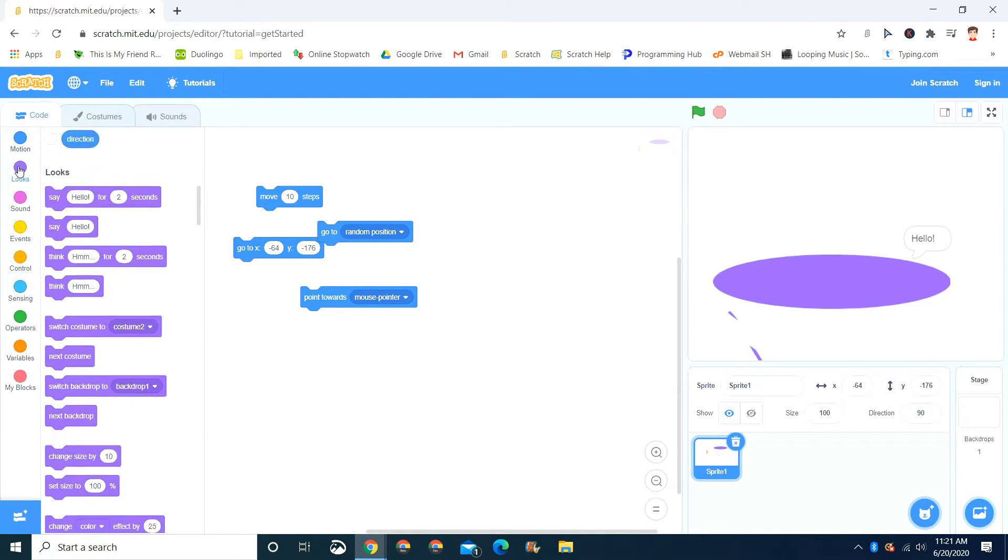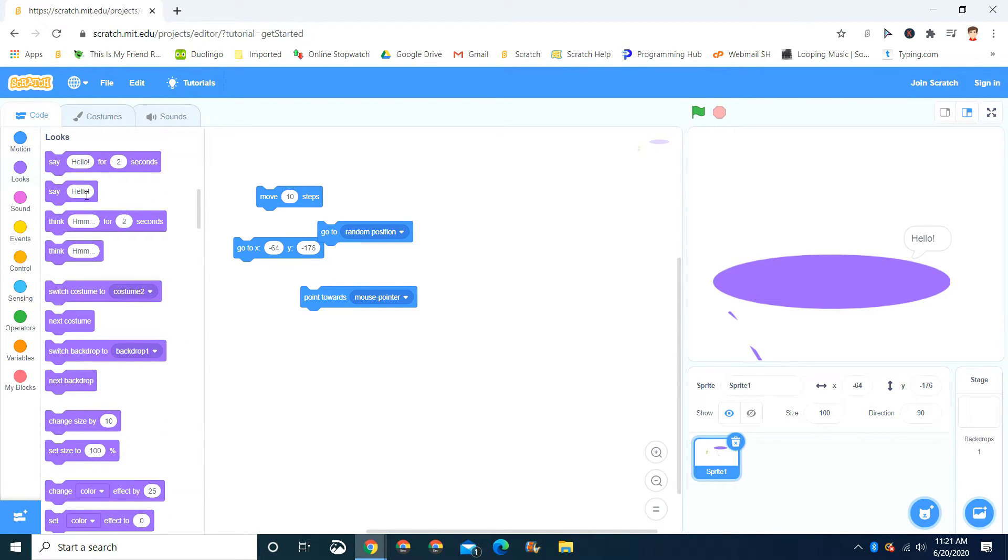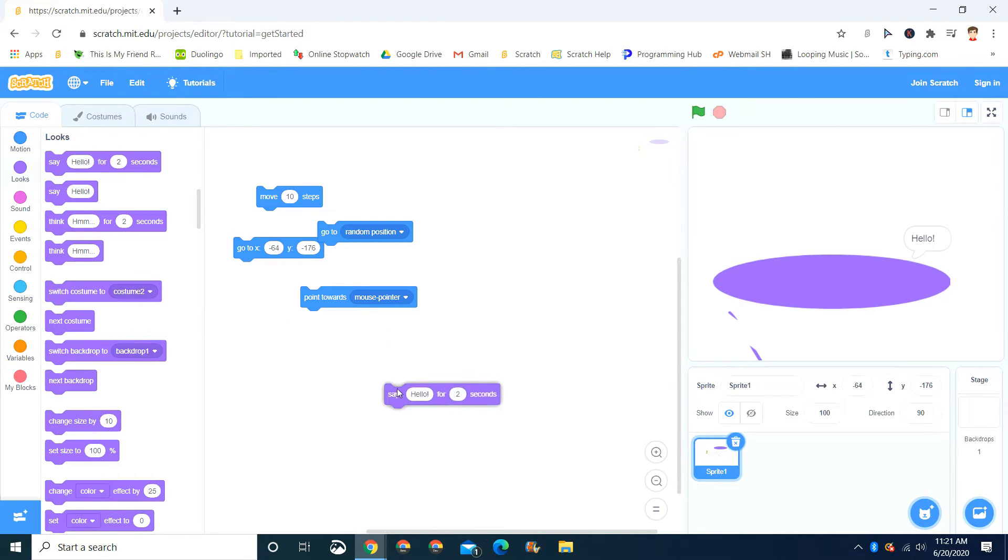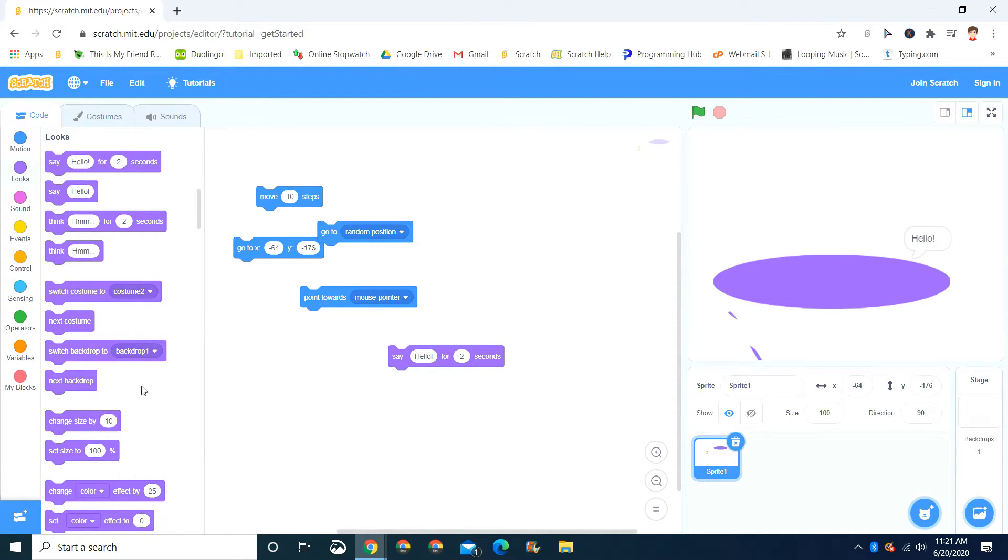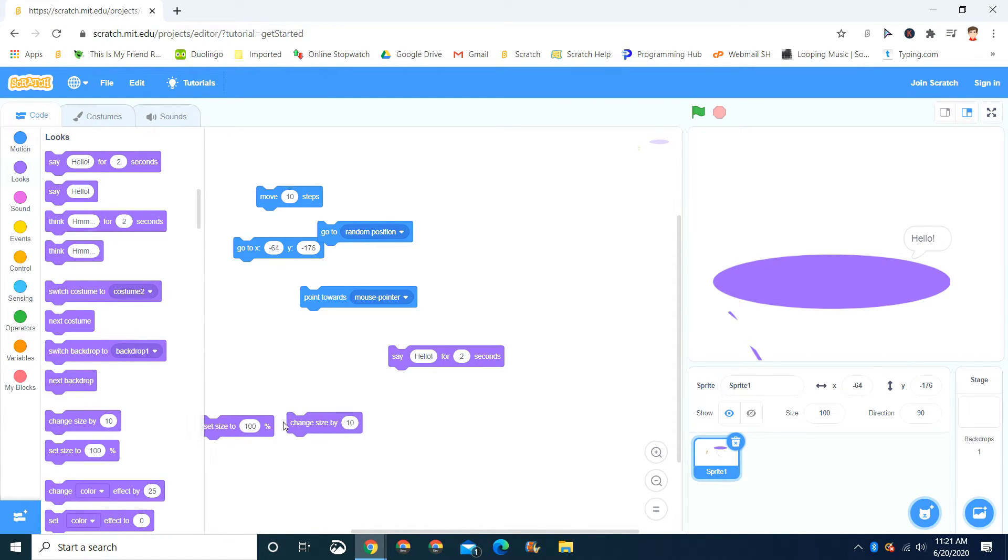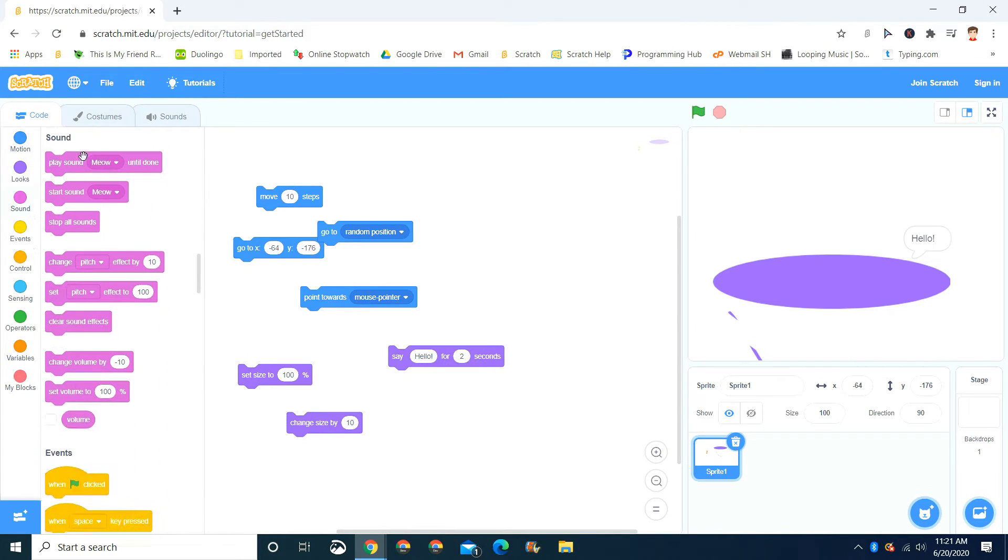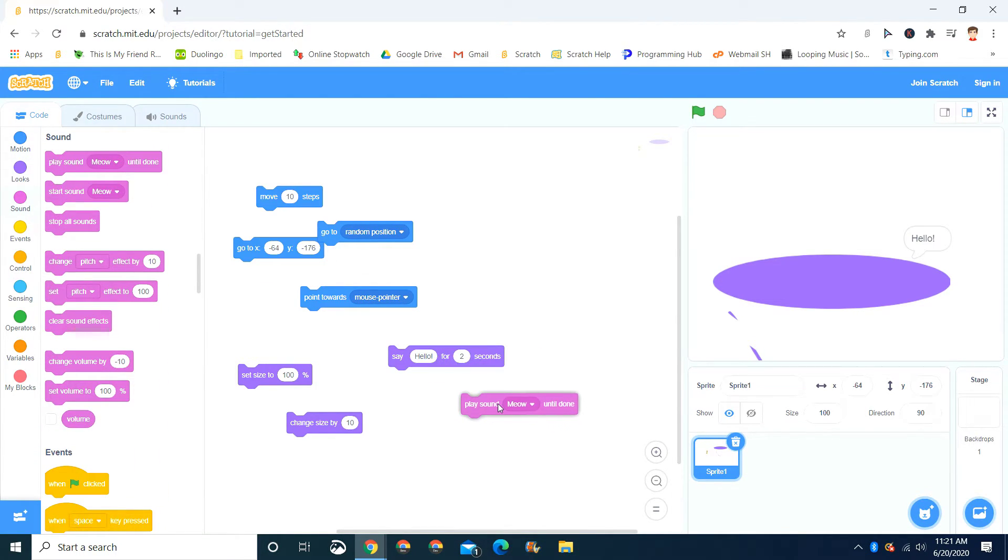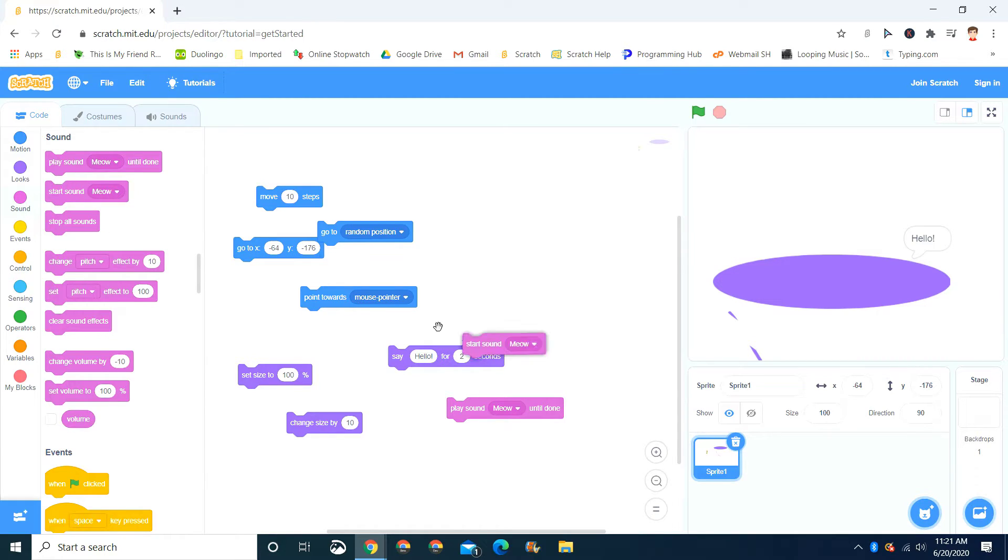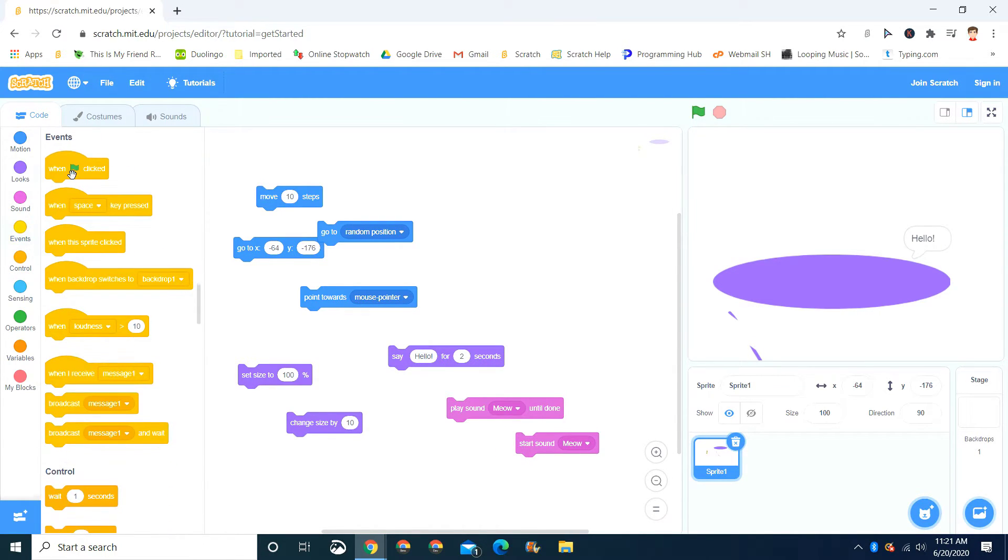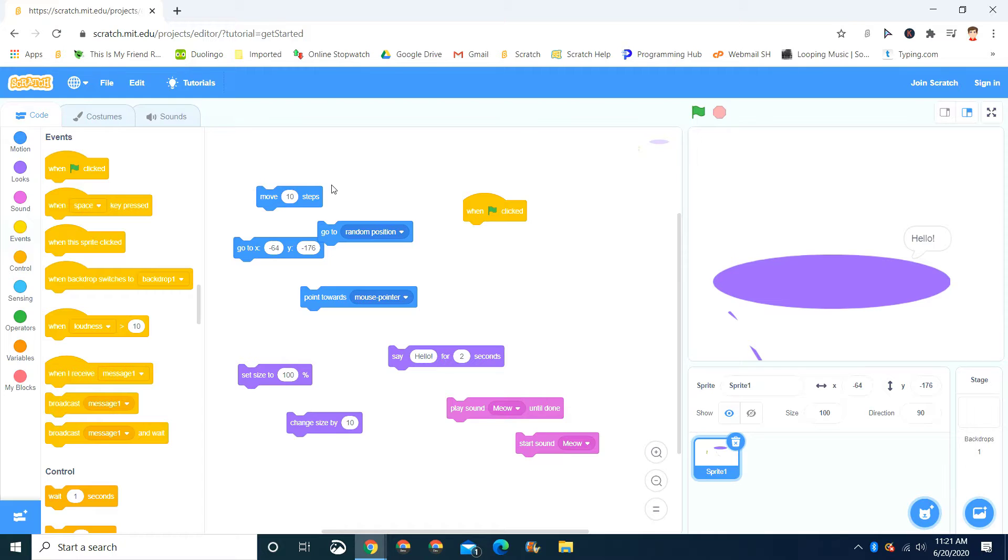Now let's go to looks. Let's drag the say block. The say for two seconds. Let's drag out the set size blocks. The set size and change size. And now let's go to the sounds, and drag out the play sound meow till done. And the start sound. Now let's go to events, and drag out the when green flag clicked. These are all the main blocks.